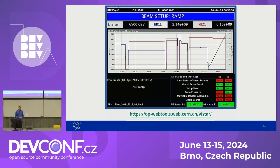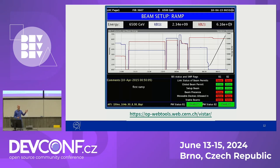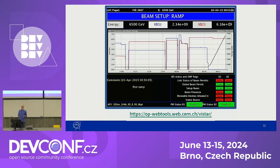Another example is LHC Page 1, which is the main online status display of the Large Hadron Collider. It shows the overall state and the most important parameters of the accelerator at any given moment. It is publicly accessible, so you can actually visit this link, but at the moment there is nothing interesting to see because we are in a technical stop, meaning it's a maintenance period. But be sure to check back again next week for more information.